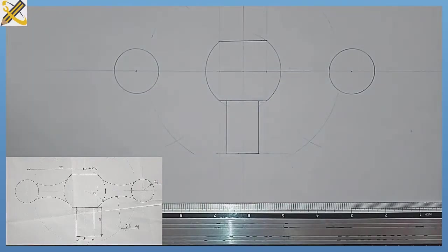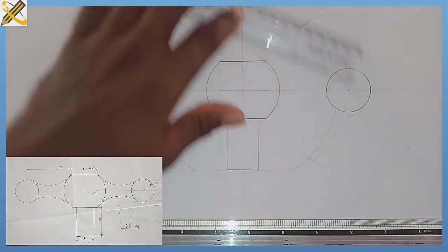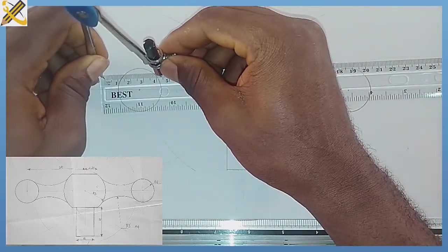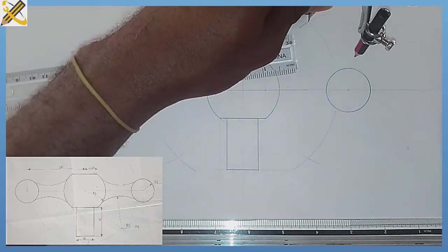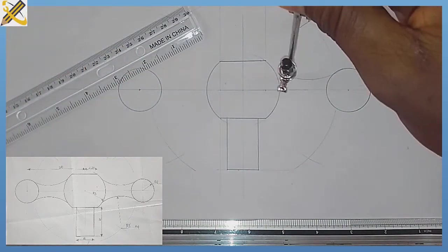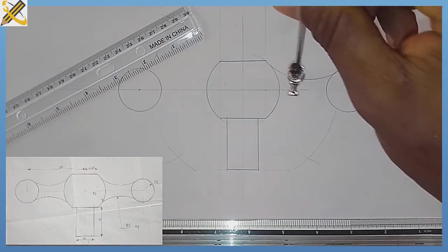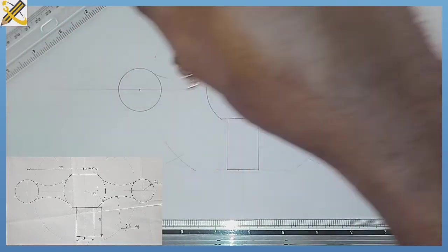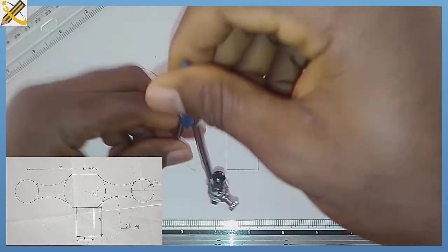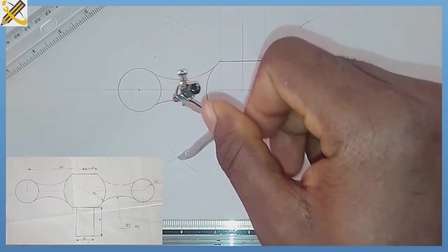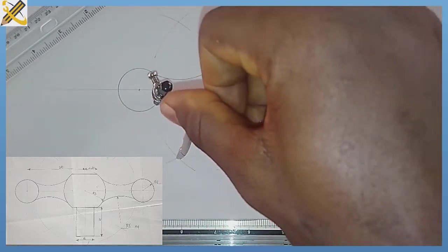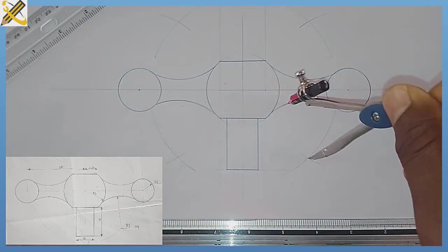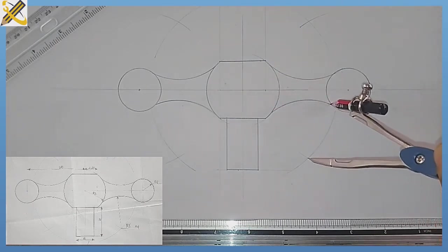Having done that, the next thing is to pick the radius of my arc, which is radius 44 — that is 11 times 4 is 44. Picking radius 44, starting with this area, from the point of intersection I'm going to draw my tangent curve. Then on this area also I'm drawing my tangent curve. Then the third position here, point of intersection, drawing my tangent curve. Then on the fourth area here also, my tangent curve.